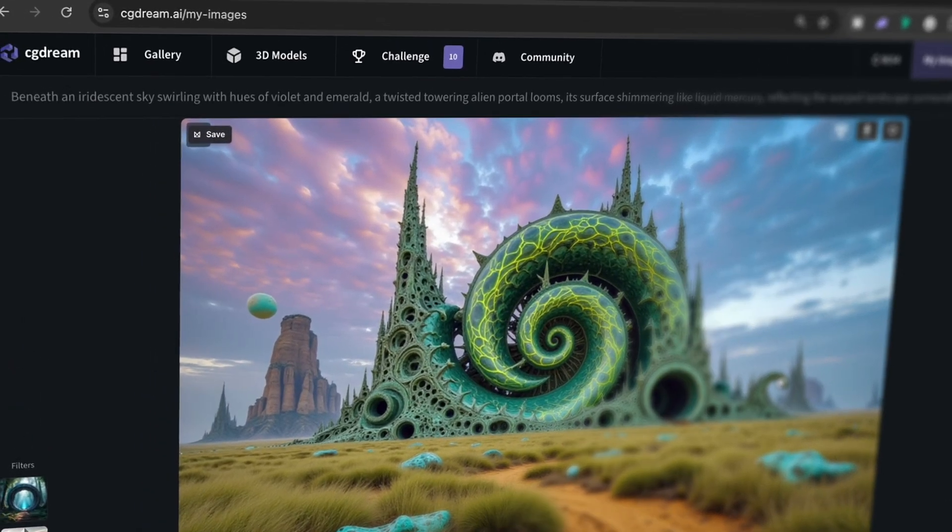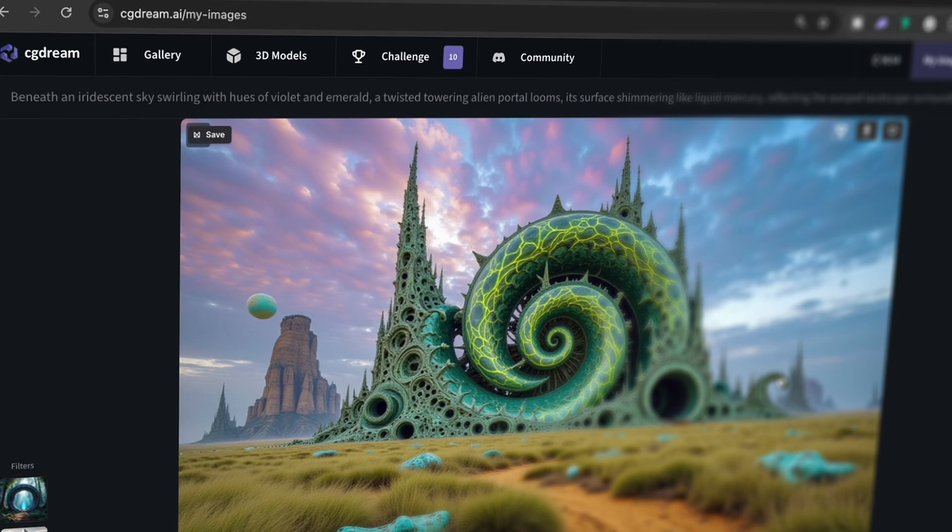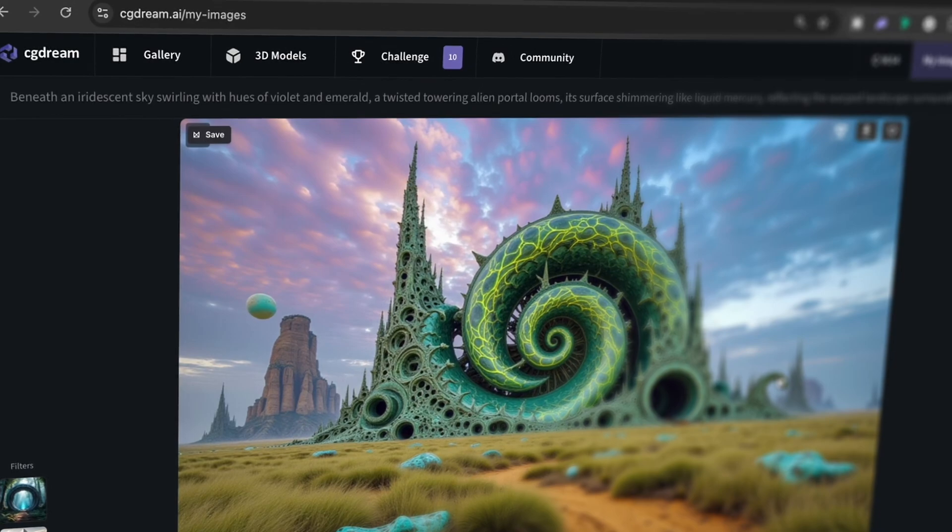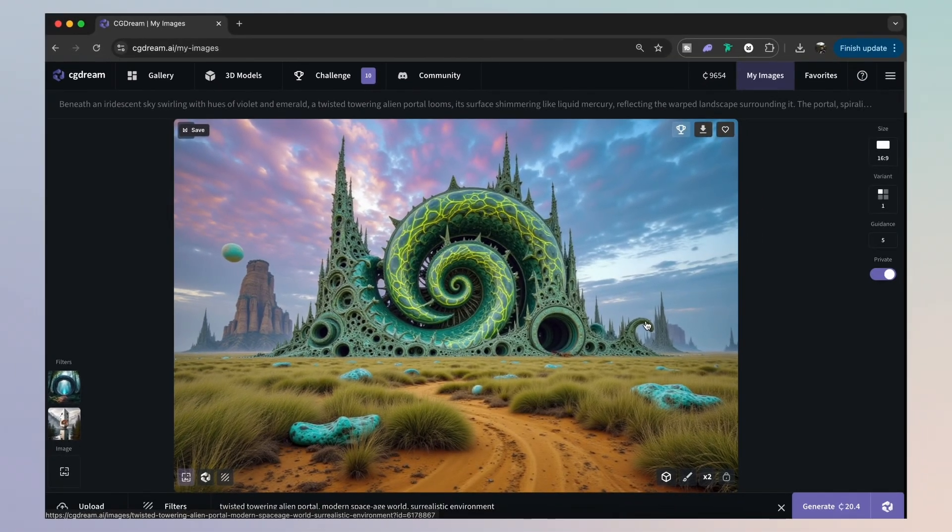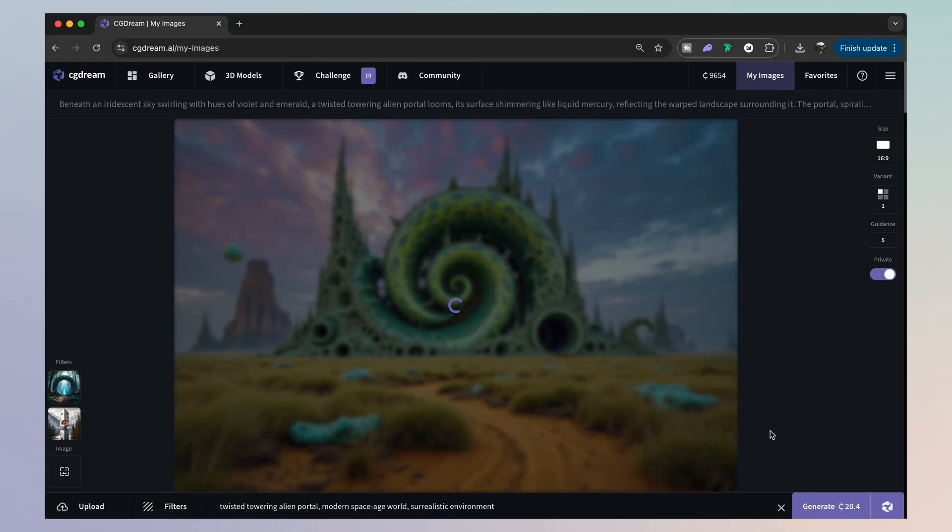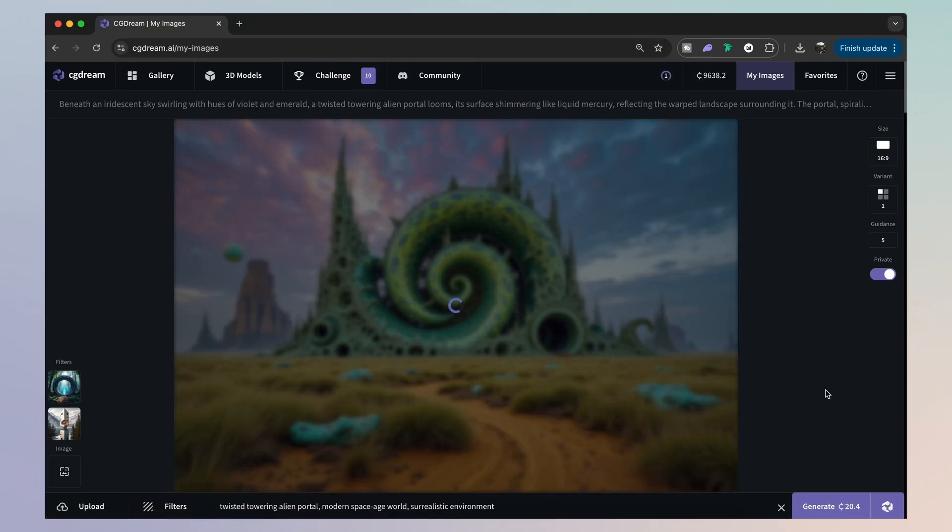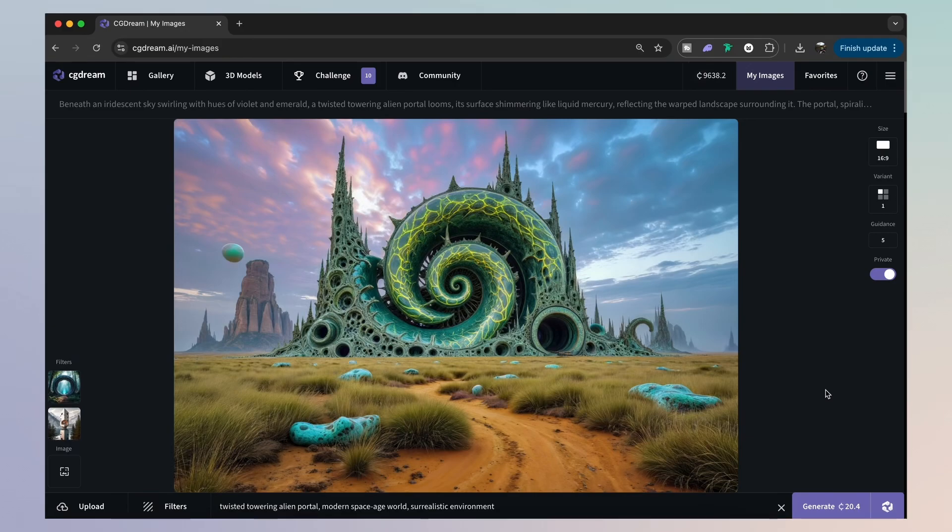And if you see here at the very top, this is the generated prompt by the dream up function. And yeah, let's give this thing an upscale. So that's looking really cool. I'm sure you're going to admit.